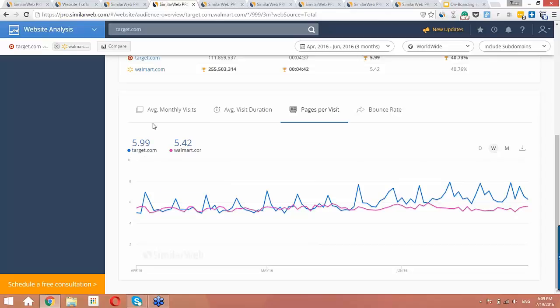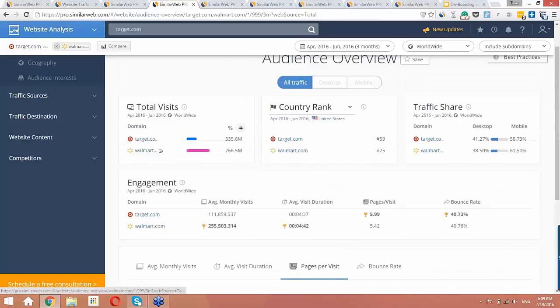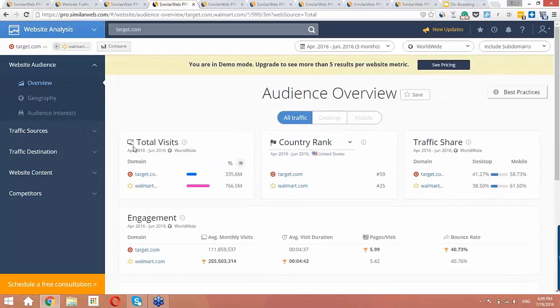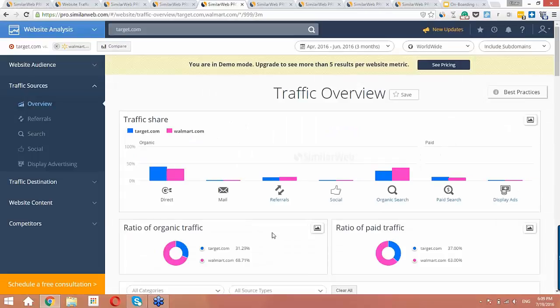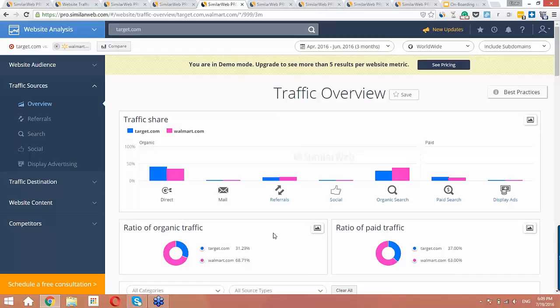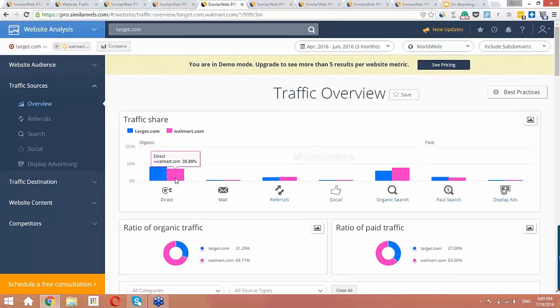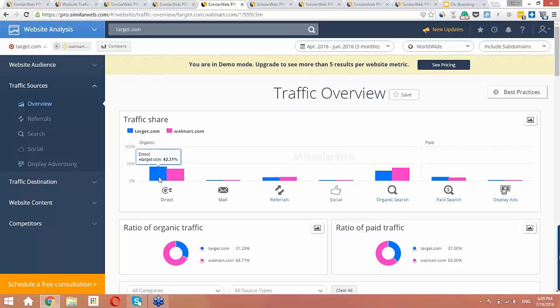Now let's check the traffic sources by clicking on the sidebar. This section helps us understand the various traffic channels that send traffic to the analyzed domains to start uncovering the marketing strategies behind the sites. We can understand where each site is putting their efforts and where there's potential for growth. Here again, Target is in blue and Walmart is in pink. The first thing I notice is that they're both very strong in Direct, but Target gets a larger share of their traffic from Direct than Walmart does. When we look at Direct, it's a strong indicator of brand recognition because the users entered the URL directly into their browser or used bookmarks.